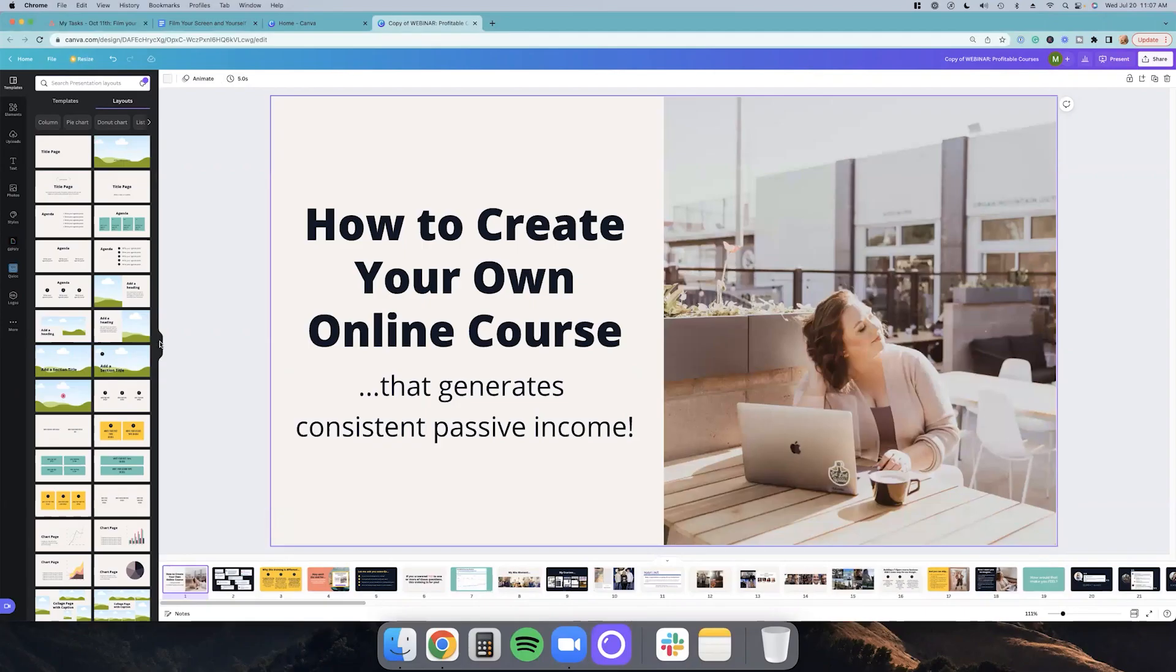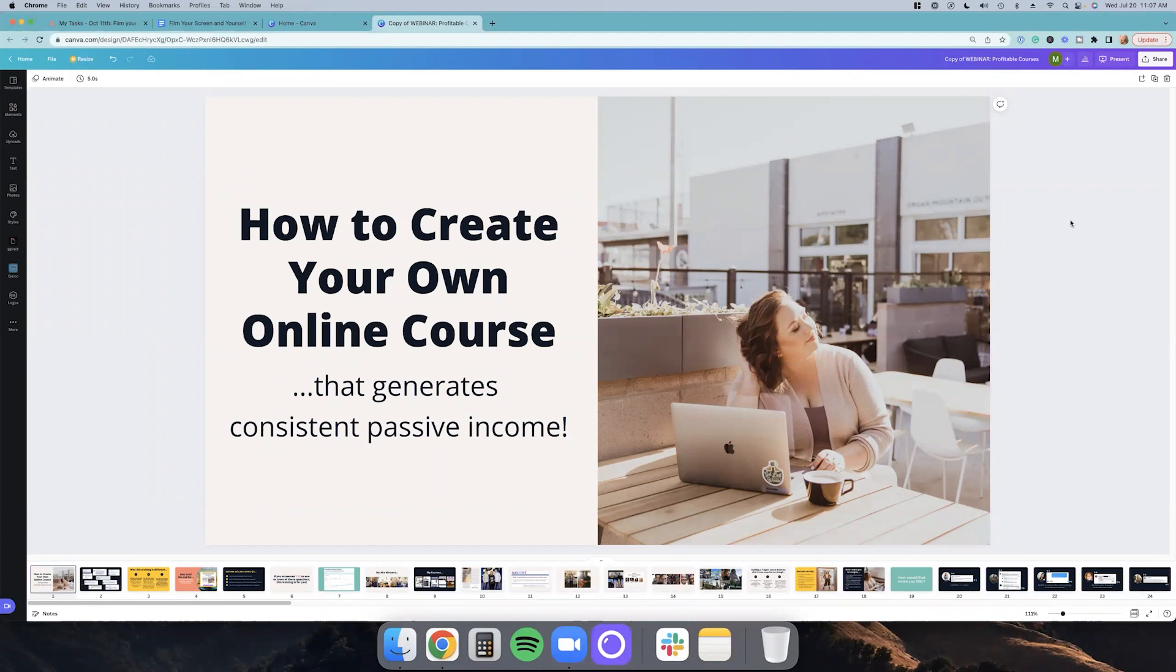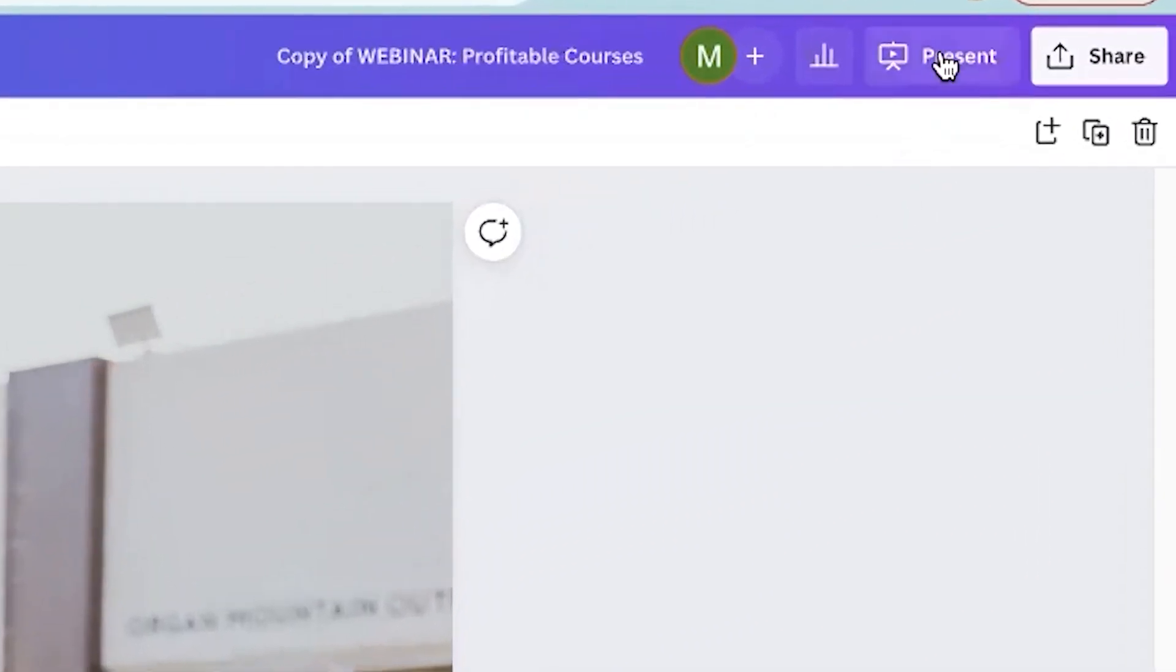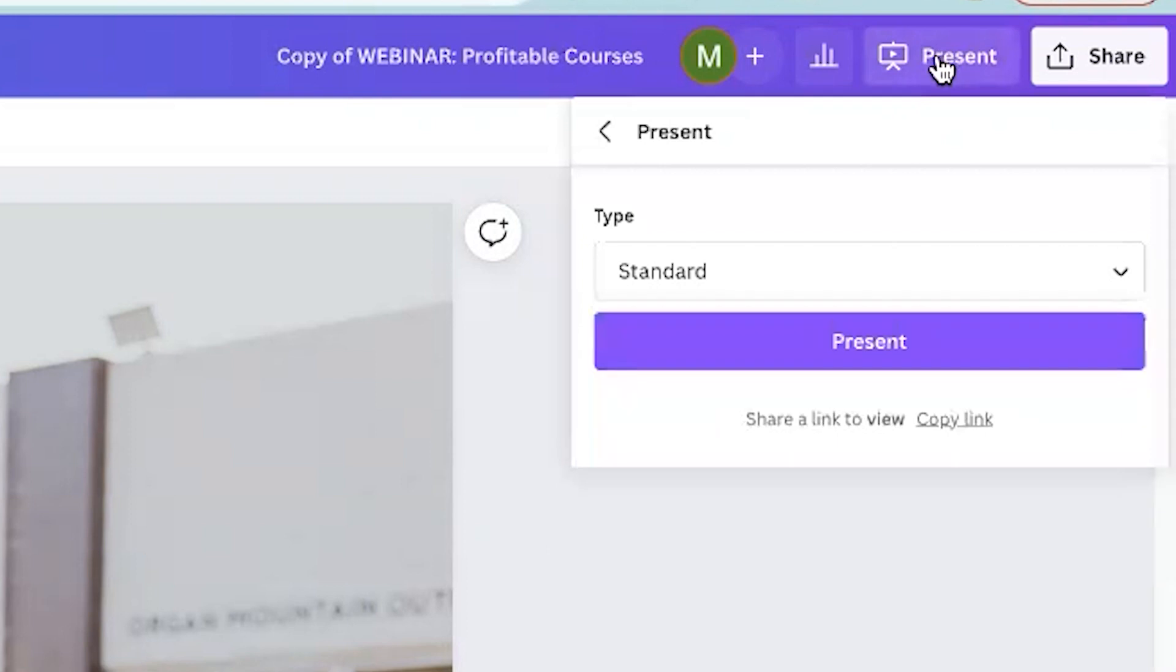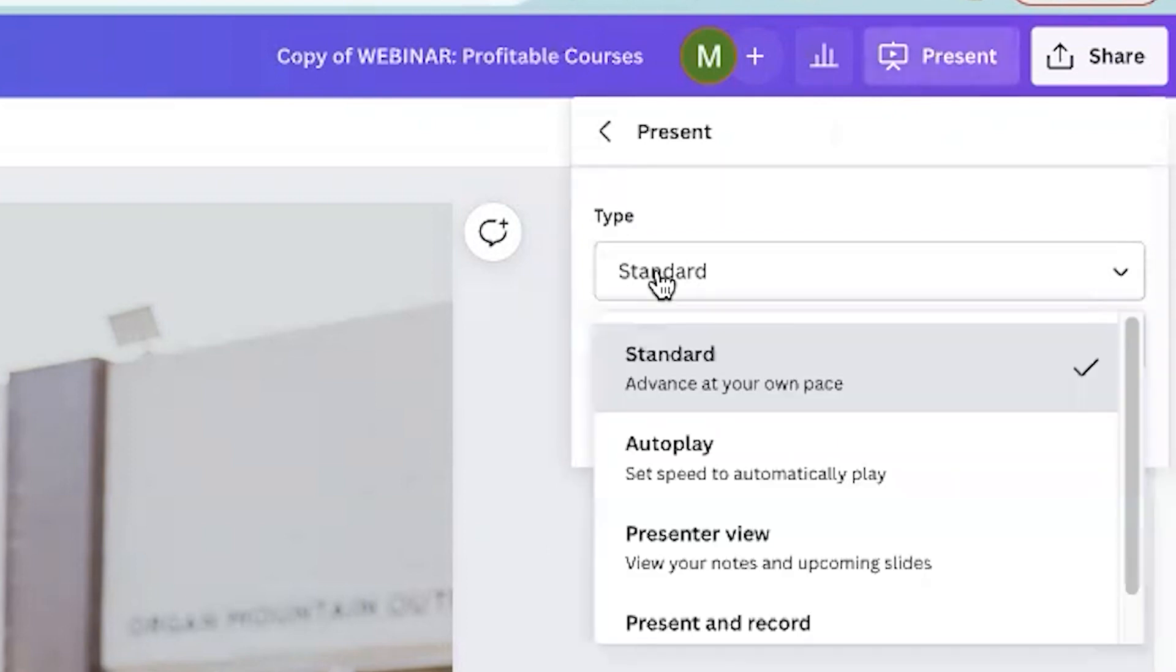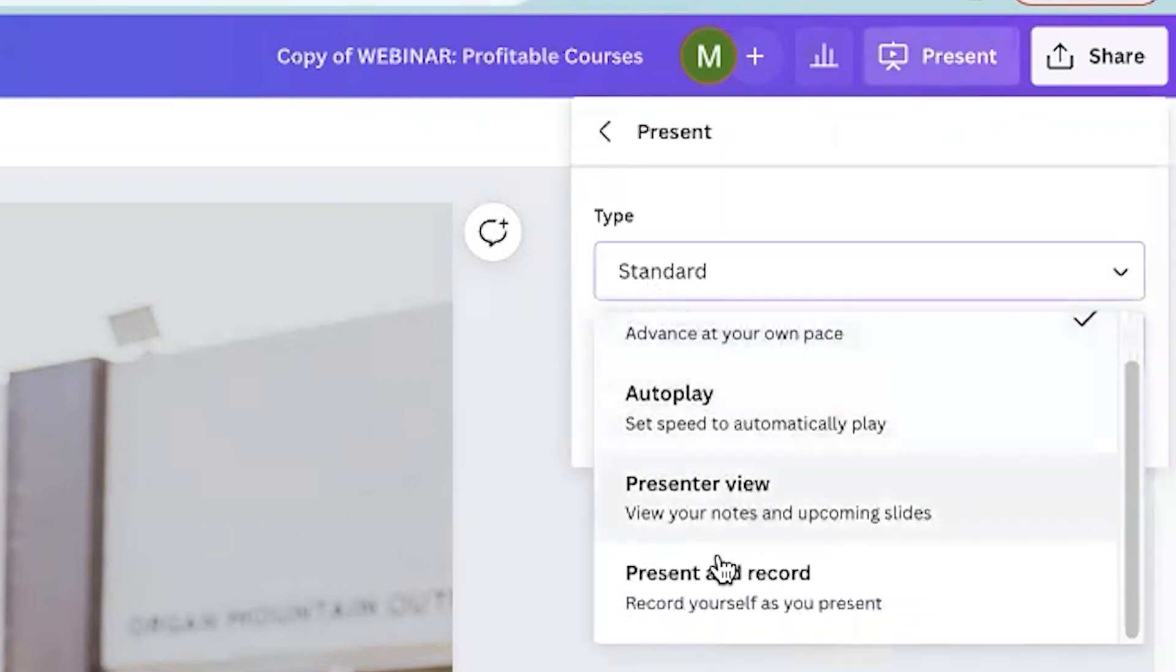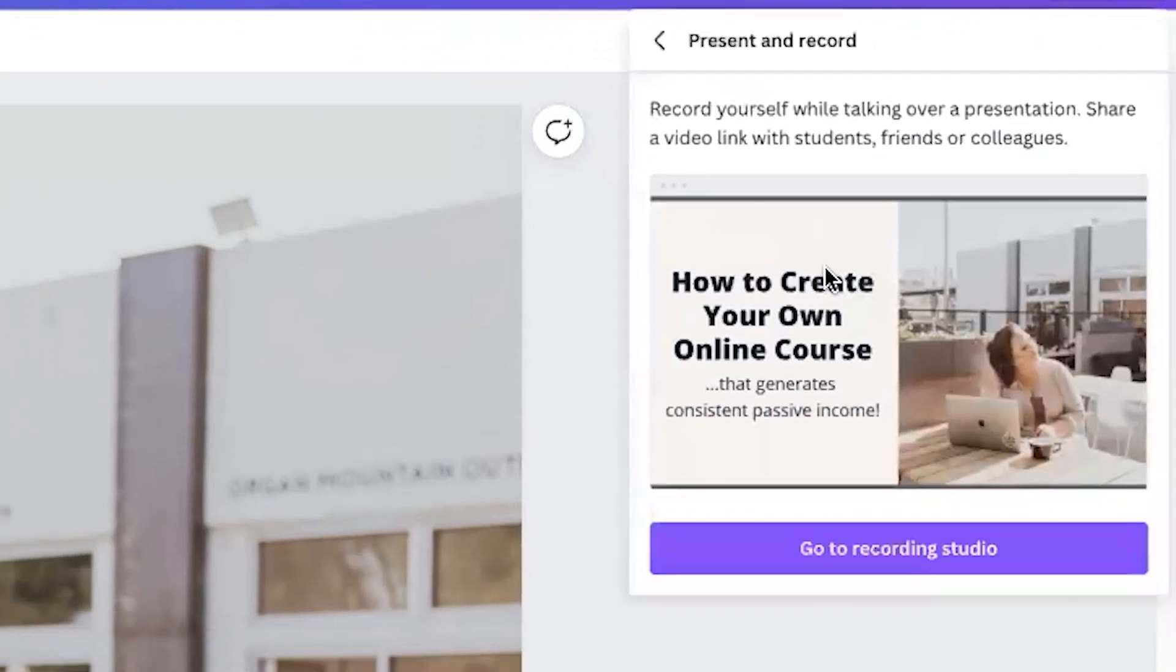All right. So now I'm going to take you step-by-step on how to record your screen and yourself at the same time. So what you want to do is again, open up your presentation and then go up here to where it says present. And then it says type. What you're going to do is you're going to scroll down to where it says present and record, record yourself as you present. And then you're going to click next.